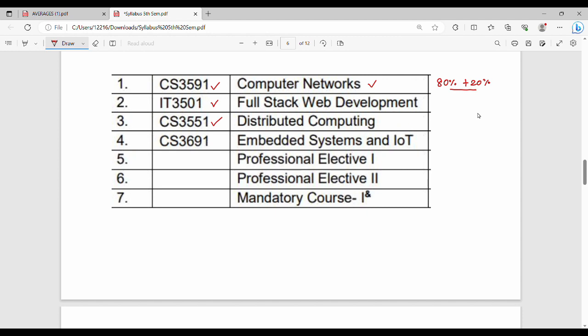Next subject is CS 3551 Distributed Computing. This covers cloud computing and operating systems, mostly theory subject. Then CS 3691 Embedded Systems and IoT. This semester is particularly challenging from an exam perspective as it's pure computer science content.